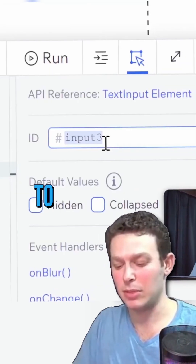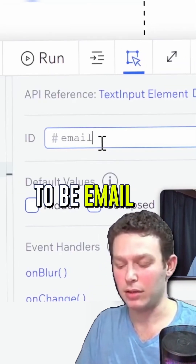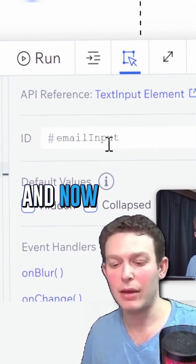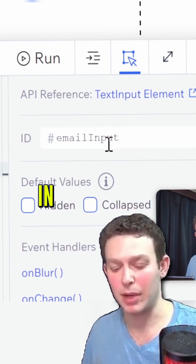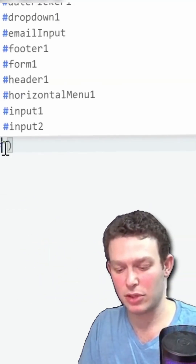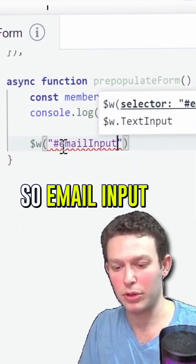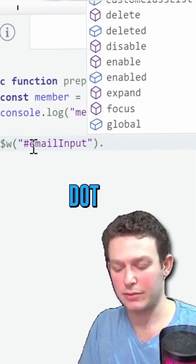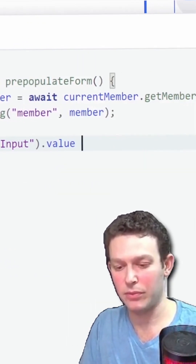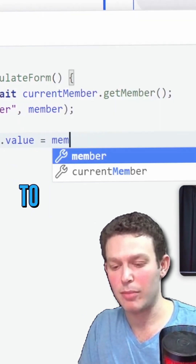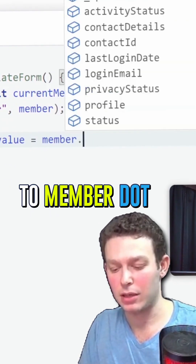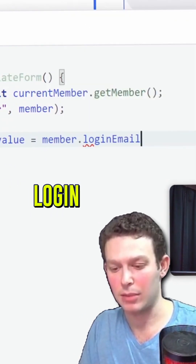I'm going to rename this element to 'email input' so I can access it by that name in my code. Then I'll set emailInput.value equal to member.loginEmail.